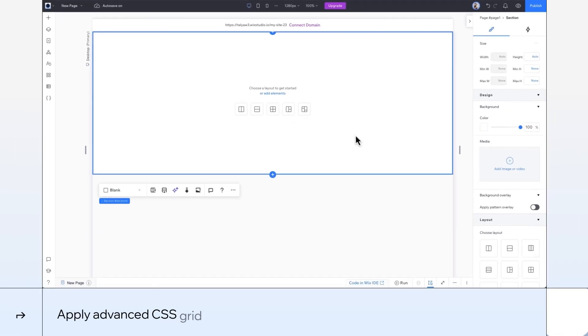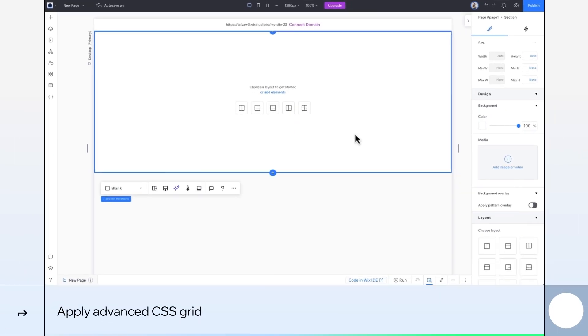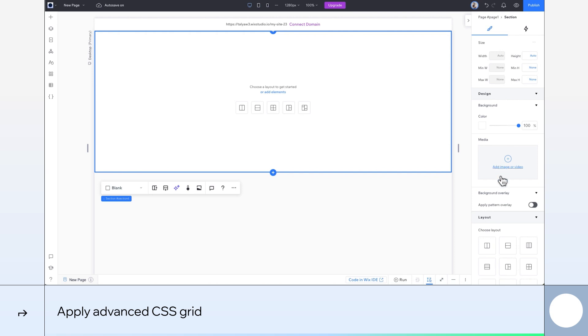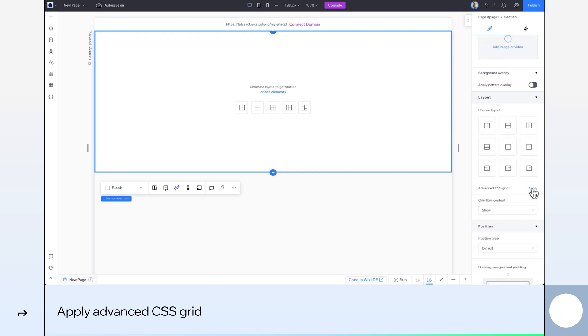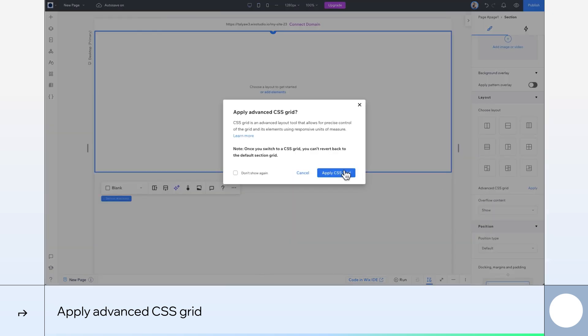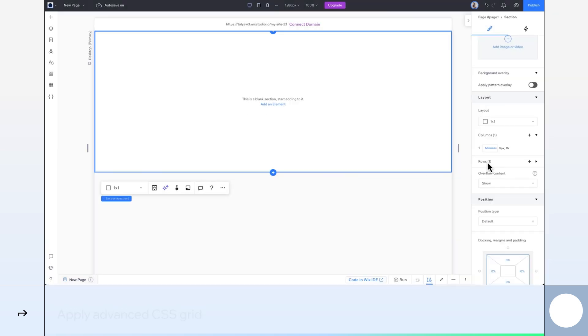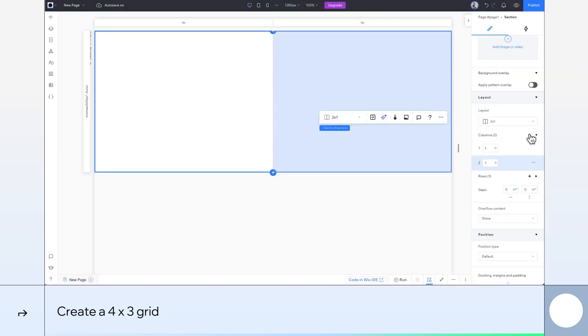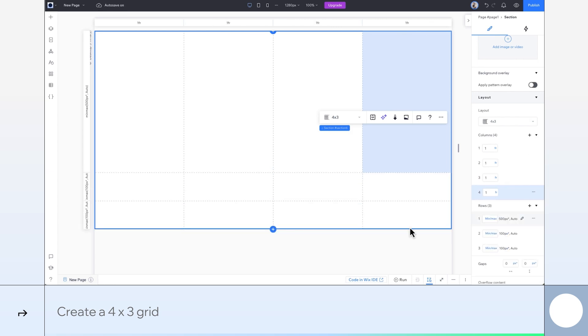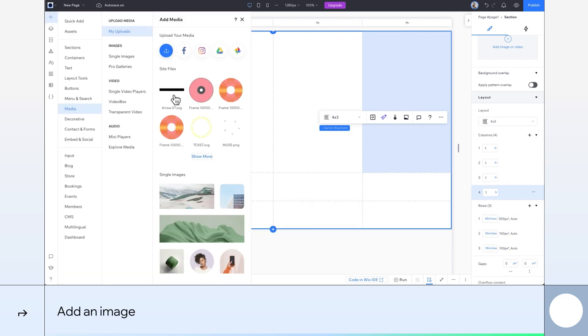We'll start off with the blank section. In the Inspector panel, I'll apply CSS Grid. Let's make it 4 columns and 3 rows.